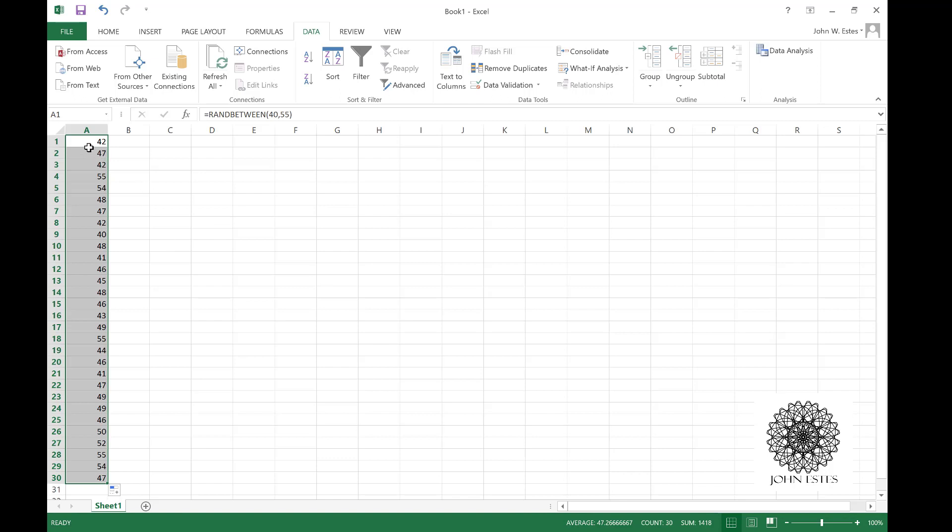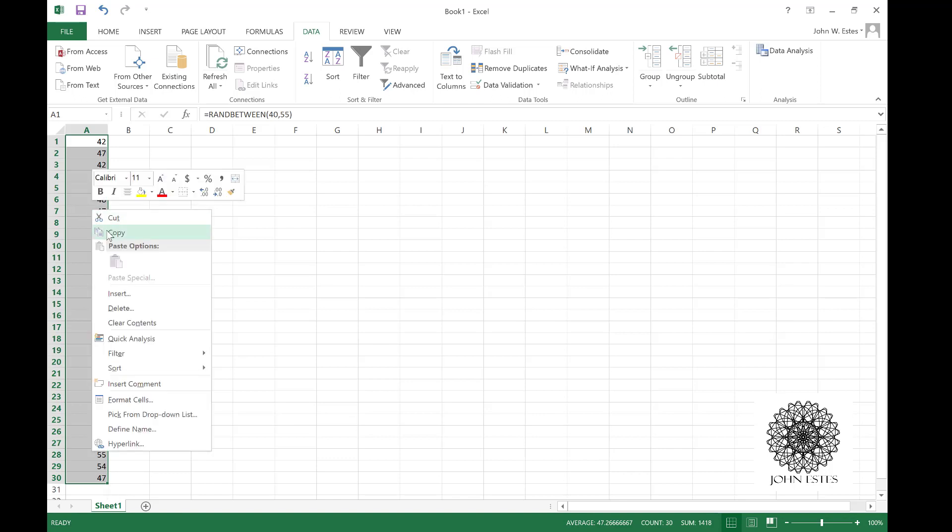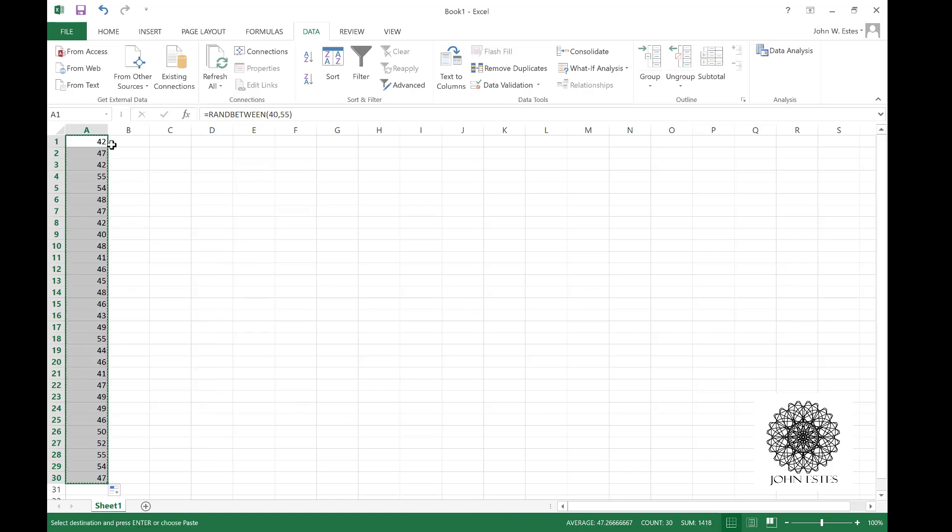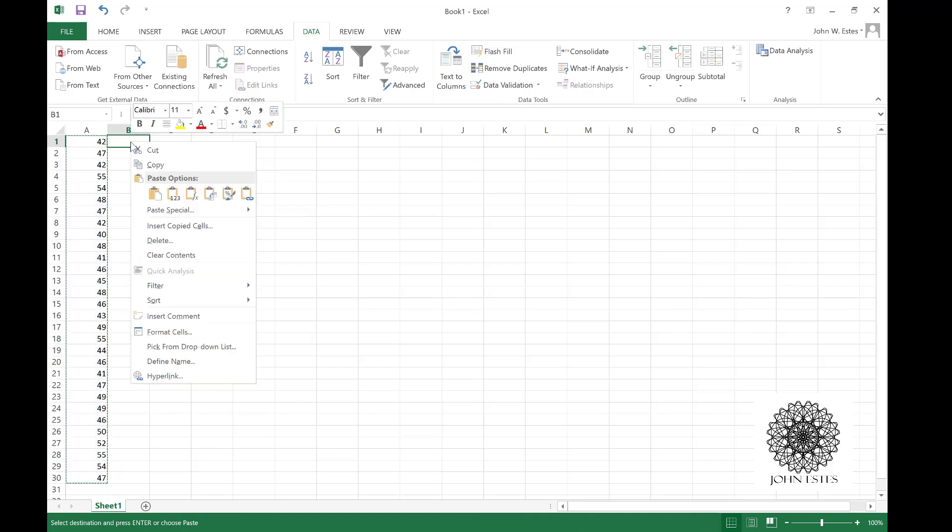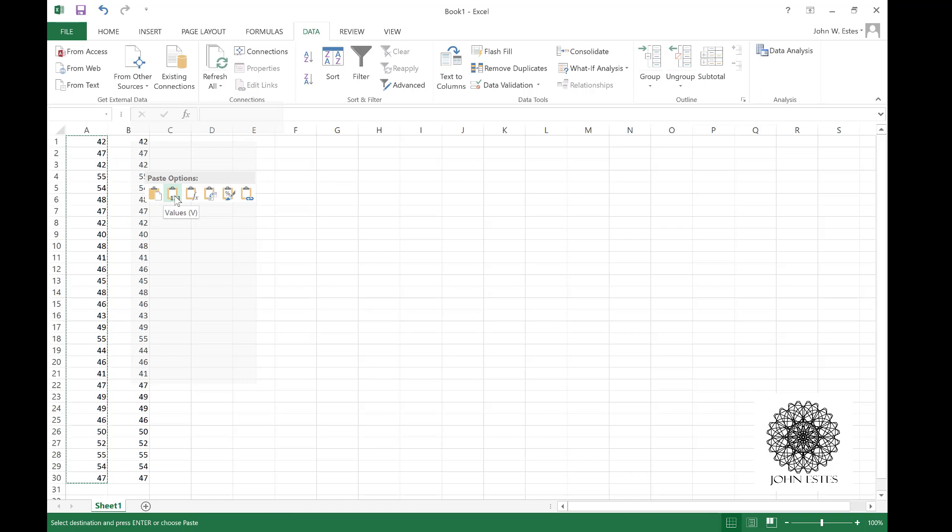Now the thing about this is every time I hit enter into my Excel worksheet, this column A will change because it's generating random numbers each time it runs that calculation. So what I'm going to do is copy and then in column B I'm going to paste them in, but not just paste them in.